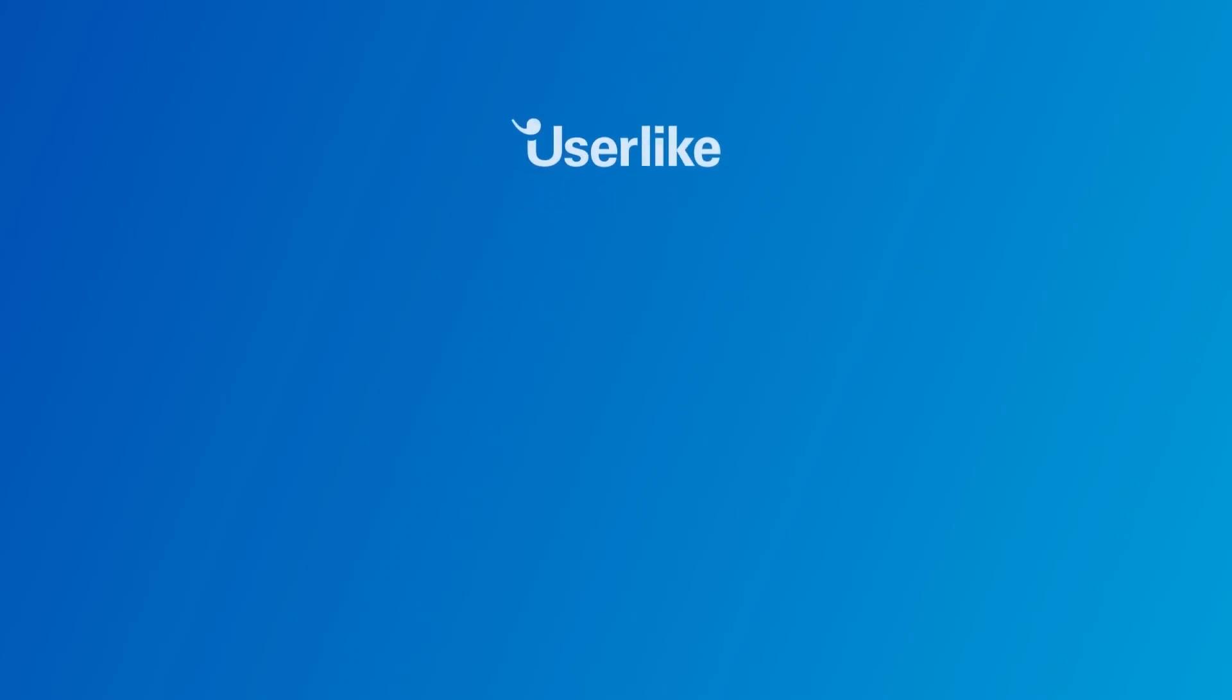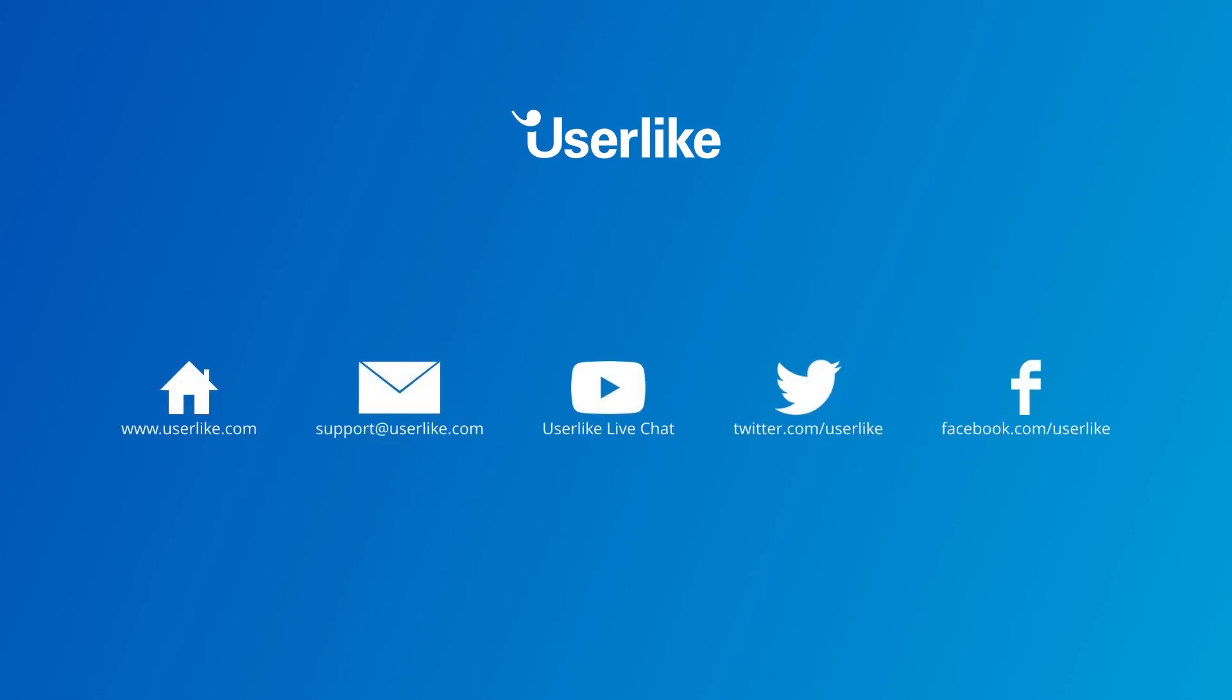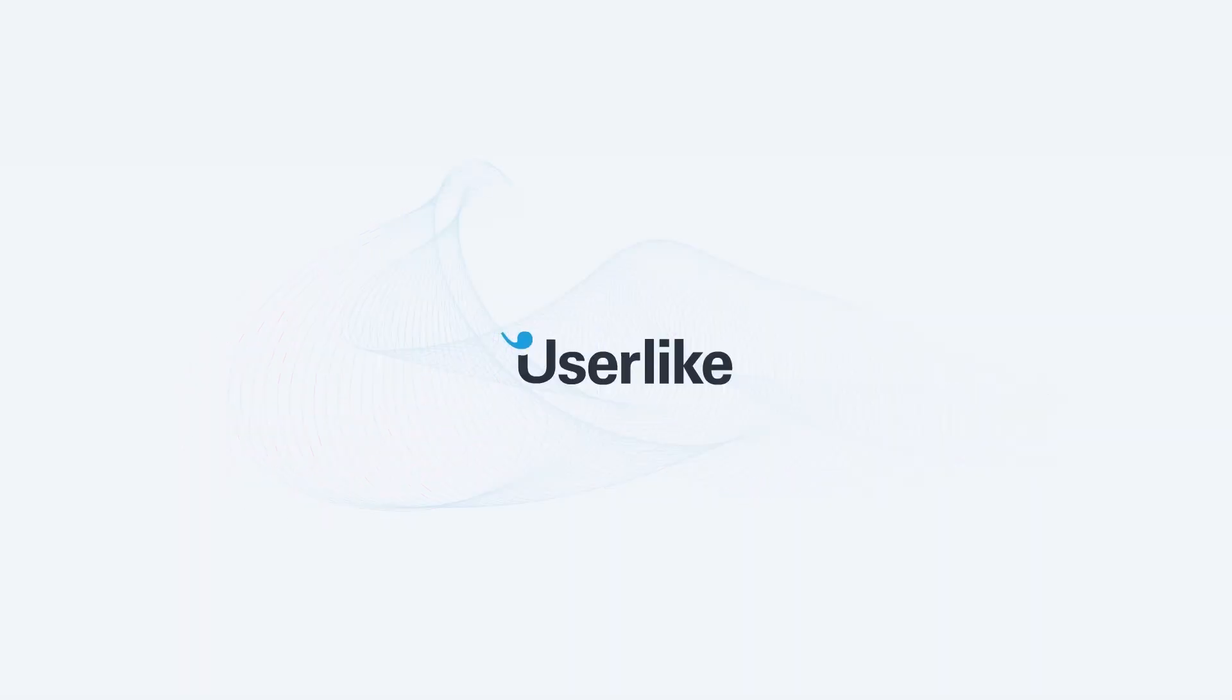Just reach out to us through the chat on our website. We're looking forward to hearing from you. You can also explore our other videos for more information on our other features and live chat best practices. Thanks for watching, and happy chatting!